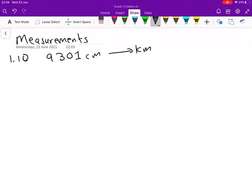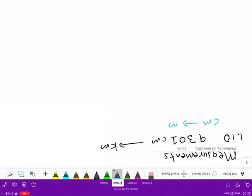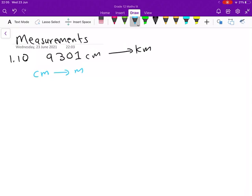Let's look at this. We want to convert 9301 centimeters into kilometers. What we're going to do is move from centimeters to meters first, and then after doing that, we're going to move from meters to kilometers. That's the two-step process we'll follow.